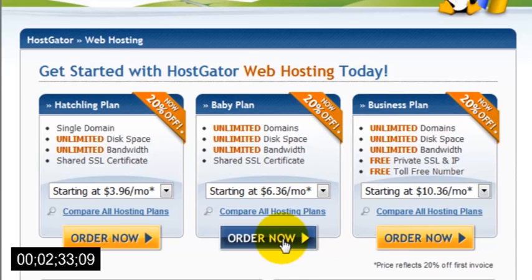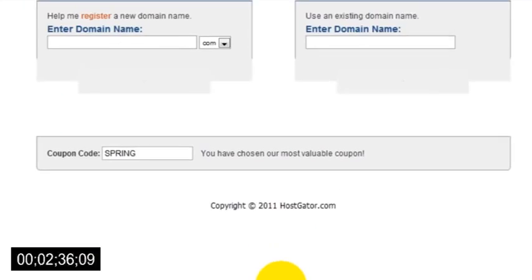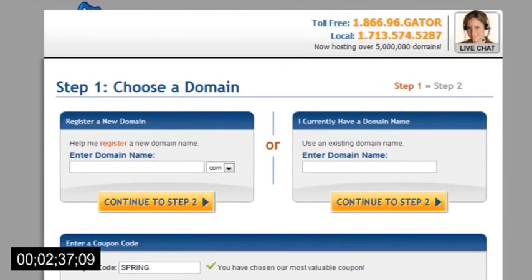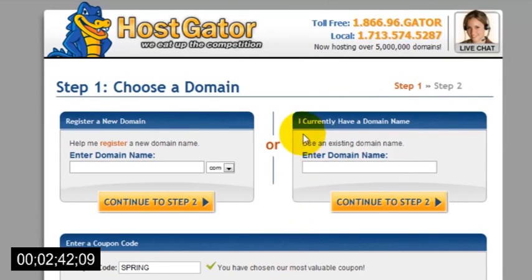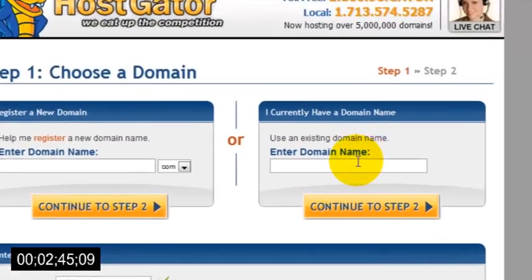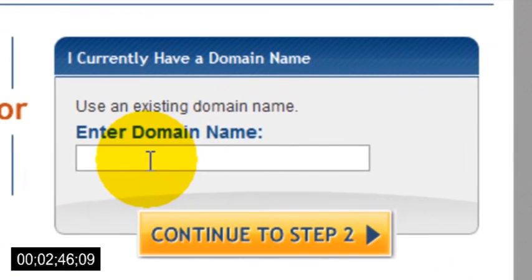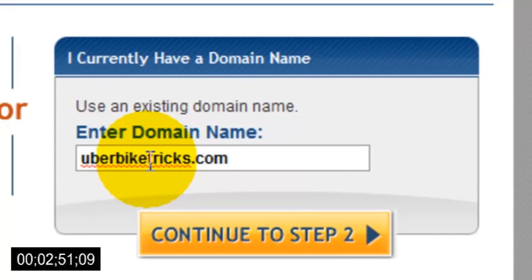Once you click the order now button, you'll be taken to the next page where it will ask you to enter your domain name. So in the box on the right-hand side that says I currently have a domain name, just enter the domain that you've just registered. So for my example, I would enter uberbiketricks.com.